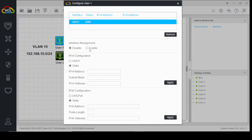For VLAN 10, the network is 192.168.10.0/24, with subnet mask 255.255.255.0. The gateway 192.168.10.254 will be configured on our multi-layer switch. Apply this.